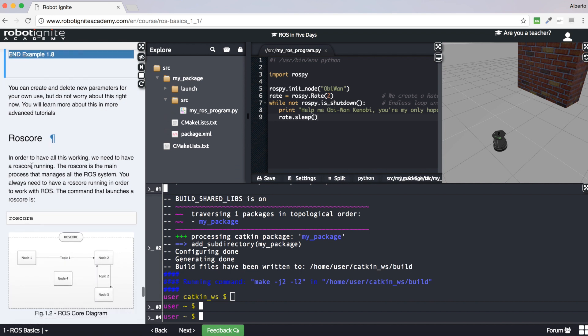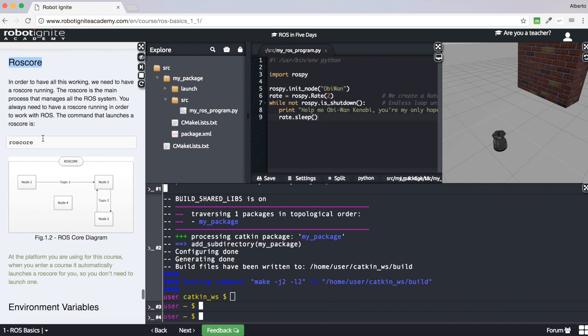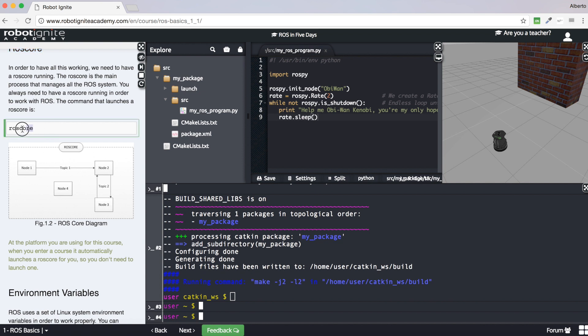The next concept is the ROS core. The ROS core is the main process in ROS — it manages all communication between the different nodes. Think of the ROS core as the main parent process that controls the entire ROS system. Whenever you want to work with ROS, you must have a ROS core running. The command to launch a ROS core is simply 'roscore'. In the Robot Ignite Academy you don't need to execute this command because the ROS core is already running, but if you work with ROS locally you will always have to launch one.